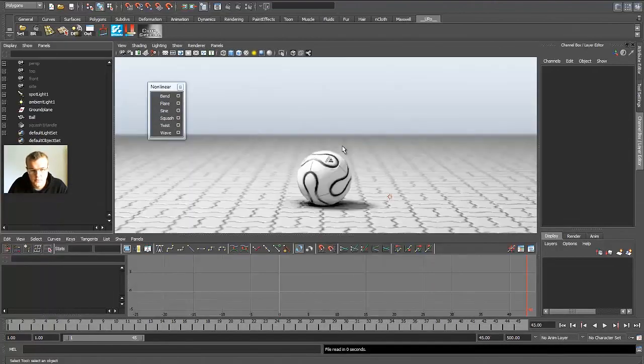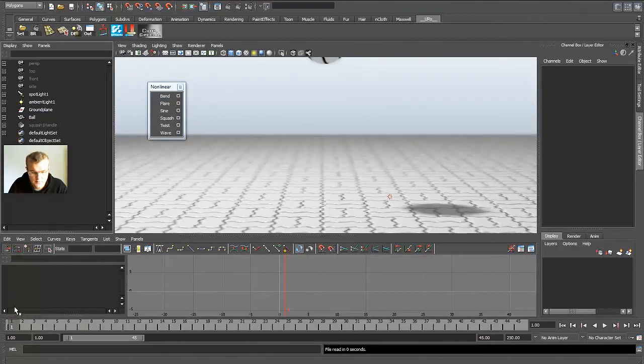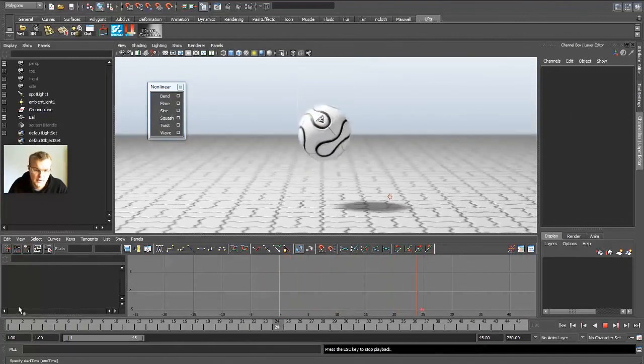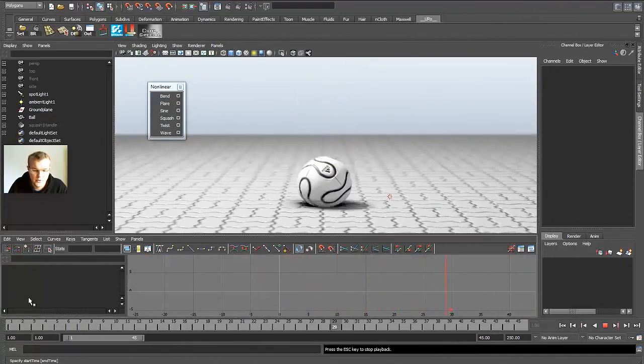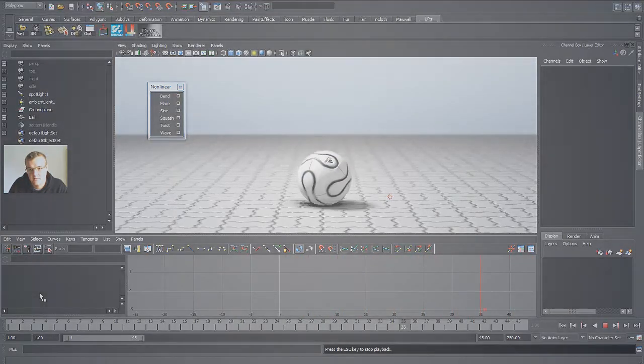And I hope you did learn something. Just a simple ball, but I hope you get the idea what I wanted to show you about how the keyframes work and everything else. Thank you guys. Cheers.